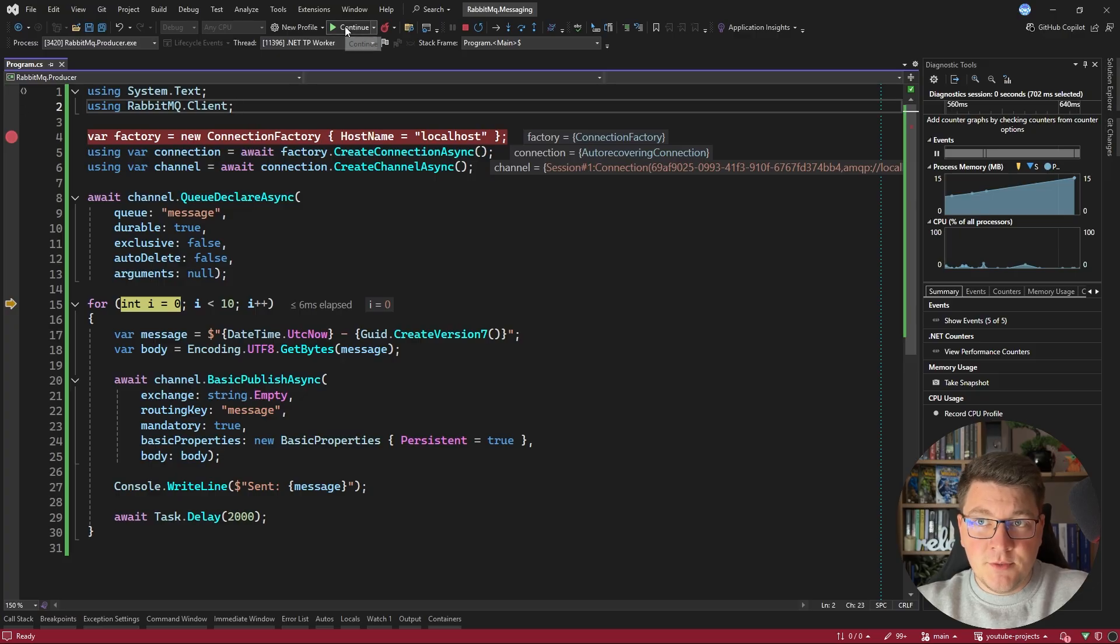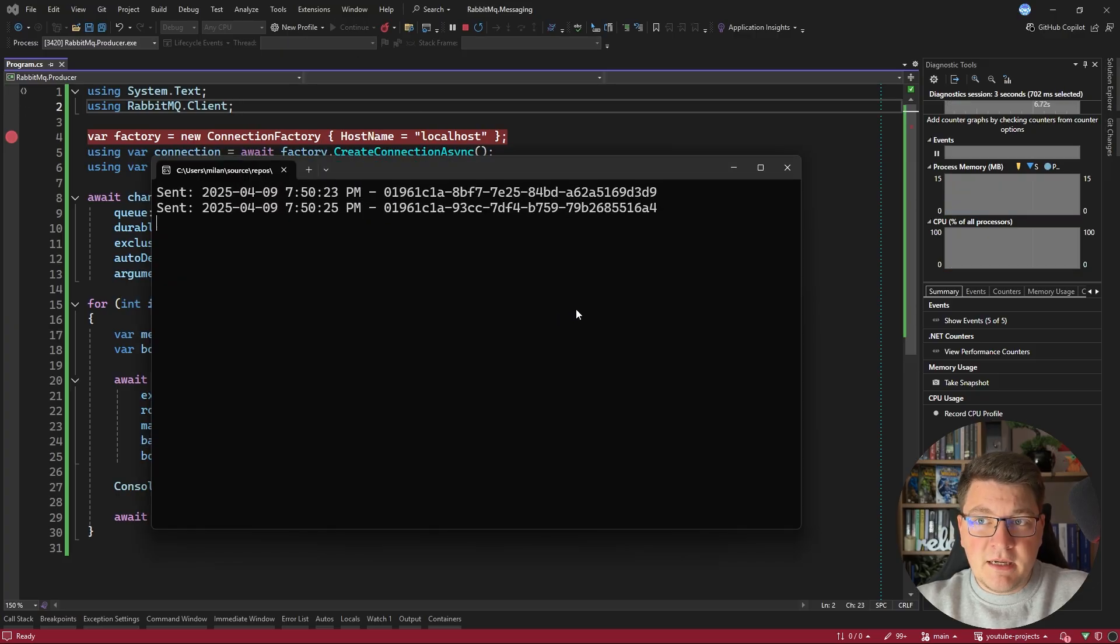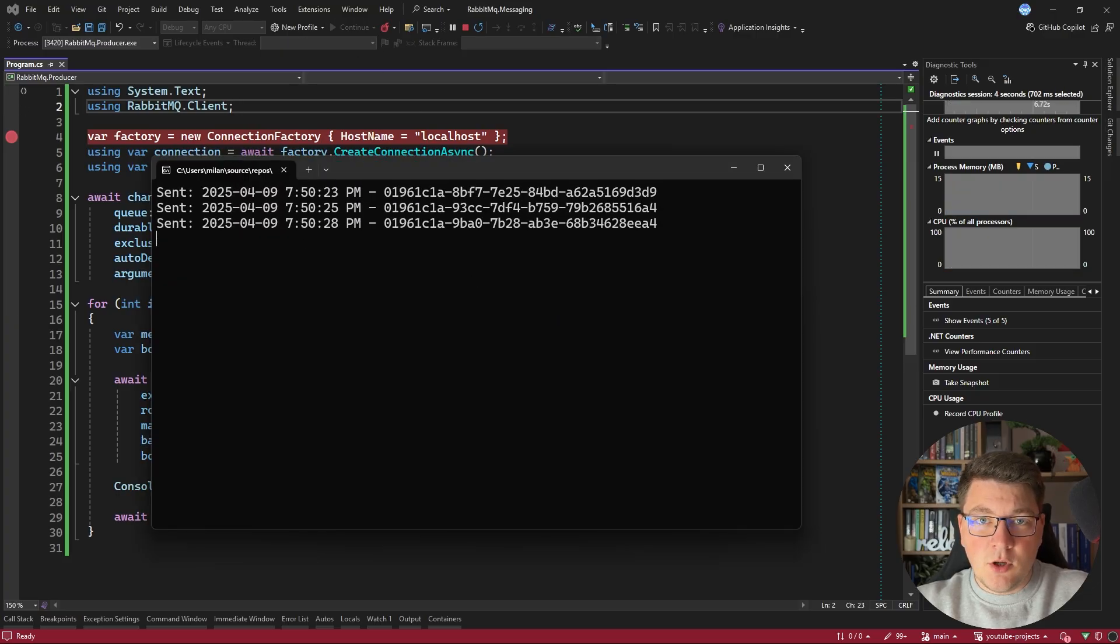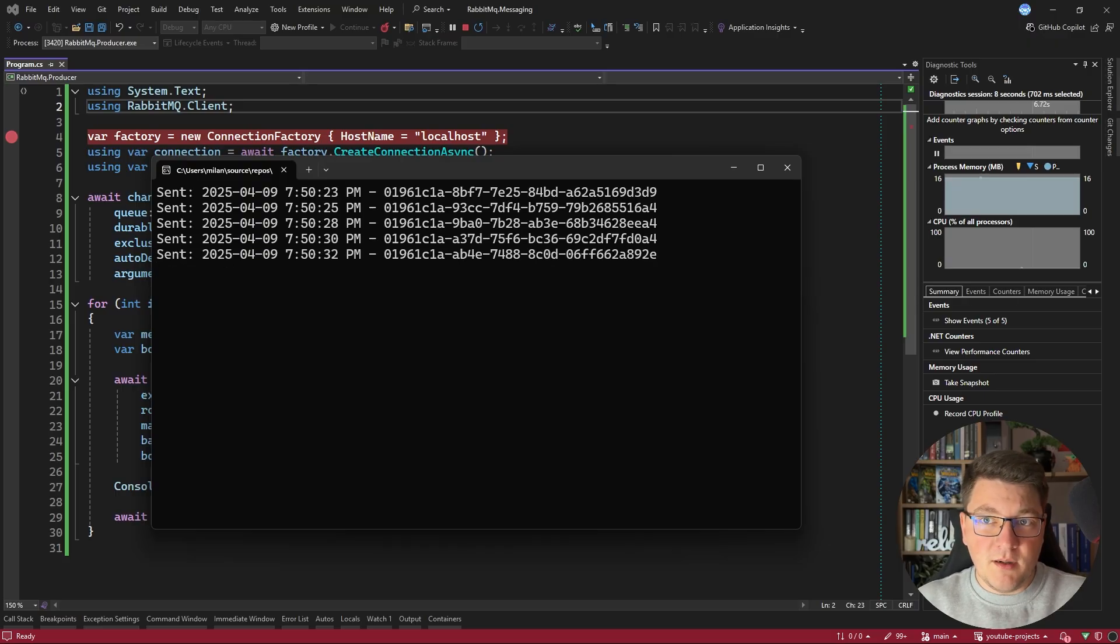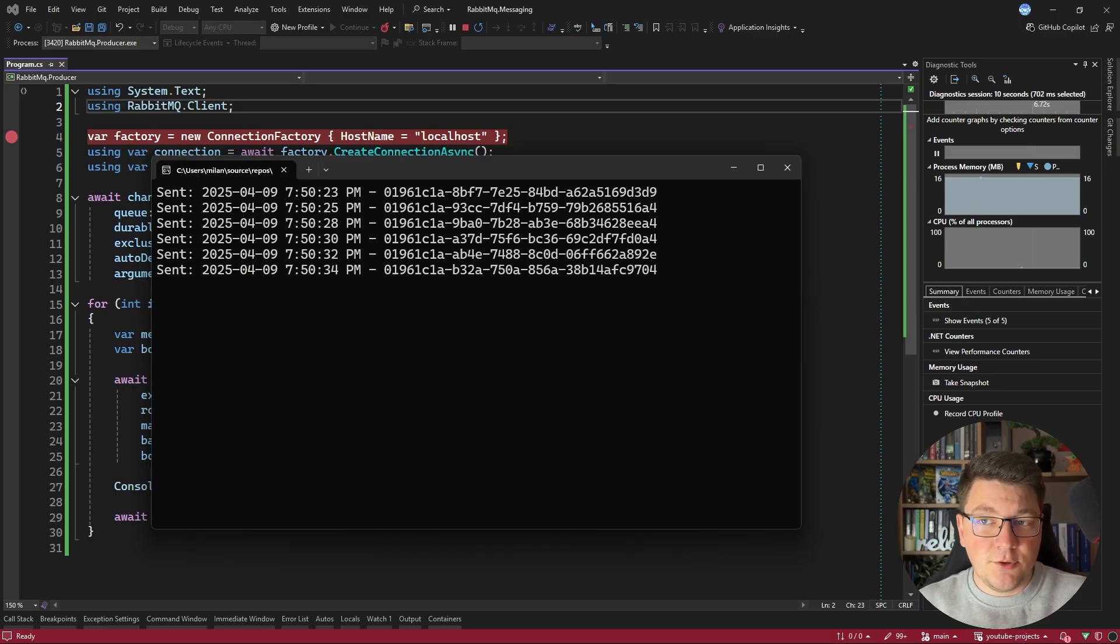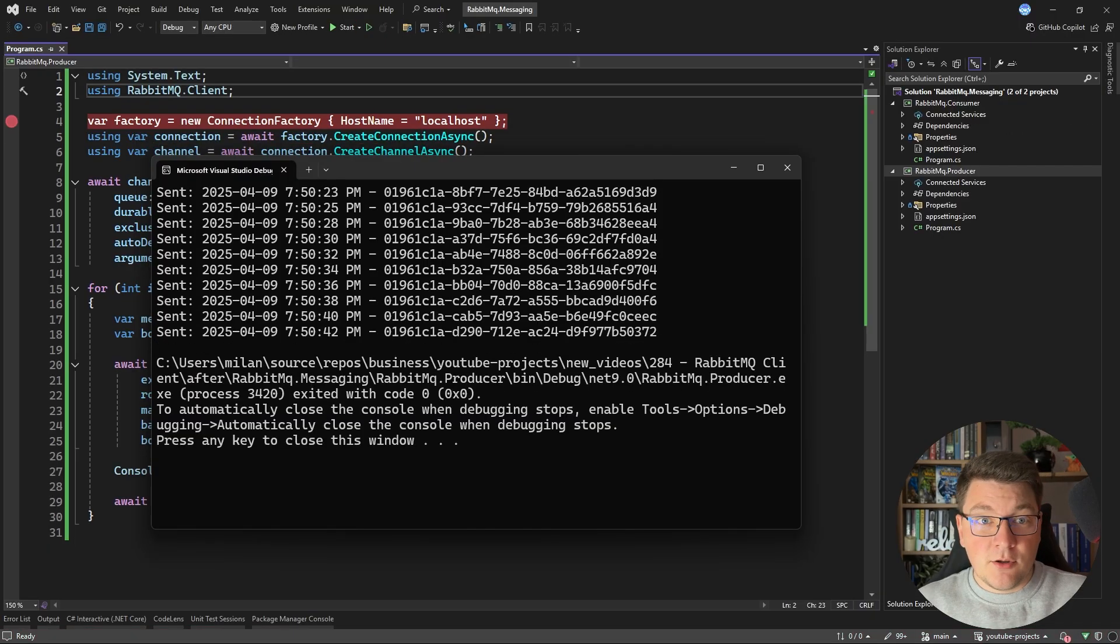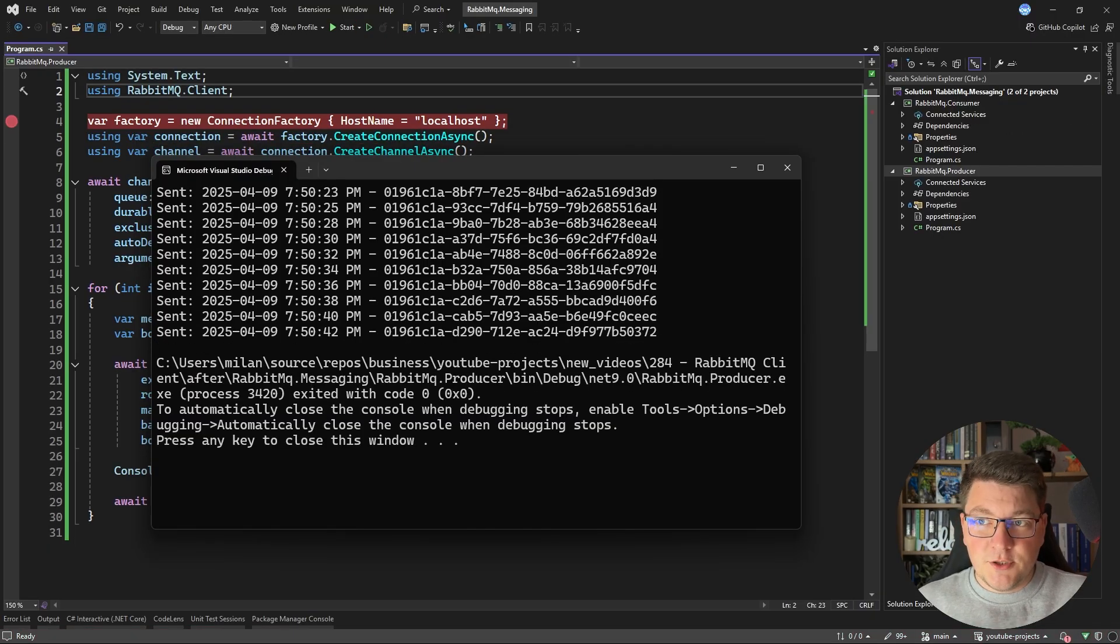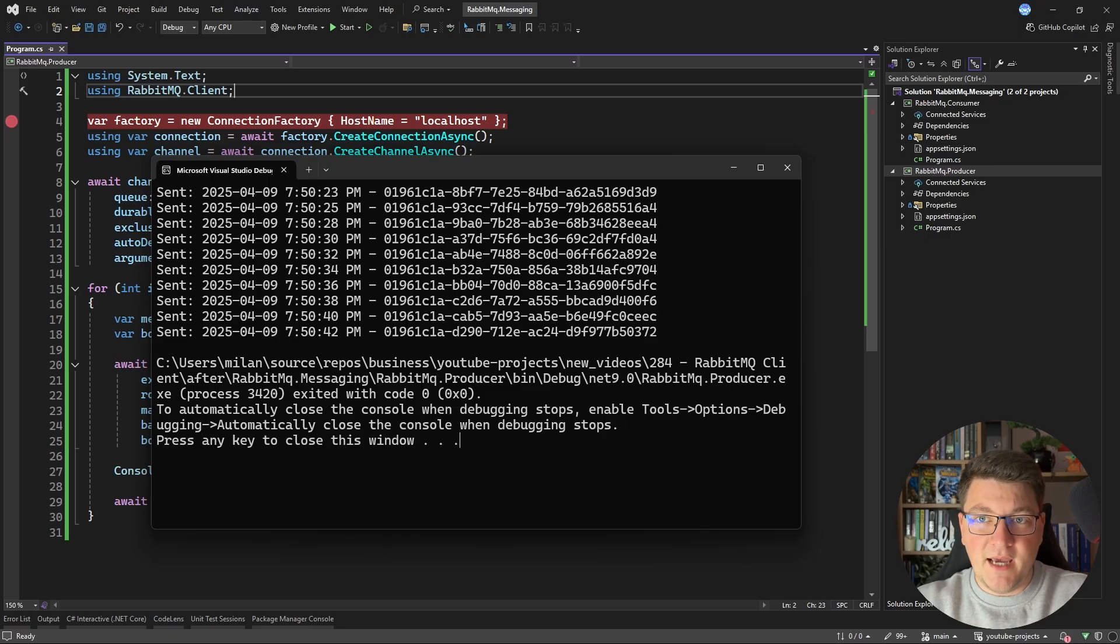And we can now publish messages to this queue. So if I go back to my application and press continue, and I open up the console, you can see that every two seconds, we're going to publish a message that contains the current UTC time and the randomly generated version 7 UUID. Now currently, we are just publishing our messages to a queue. We aren't consuming them.